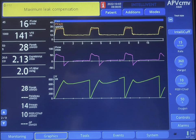The driving pressure — which is peak inspiratory pressure minus PEEP — the PEEP is attained, so the driving pressure is around 17 to 18 cm of water.